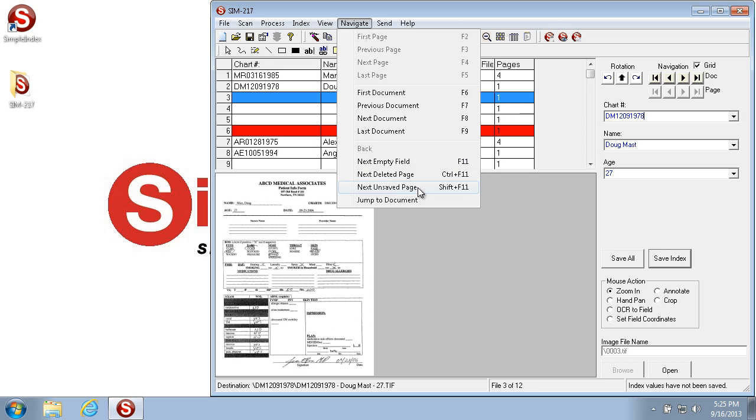But it's only for fields that have the required checkbox checked. And of course, just like the others, you can get to it by Shift F11.